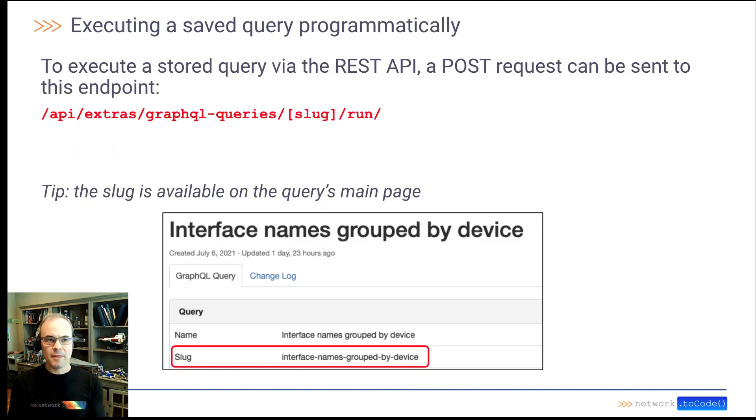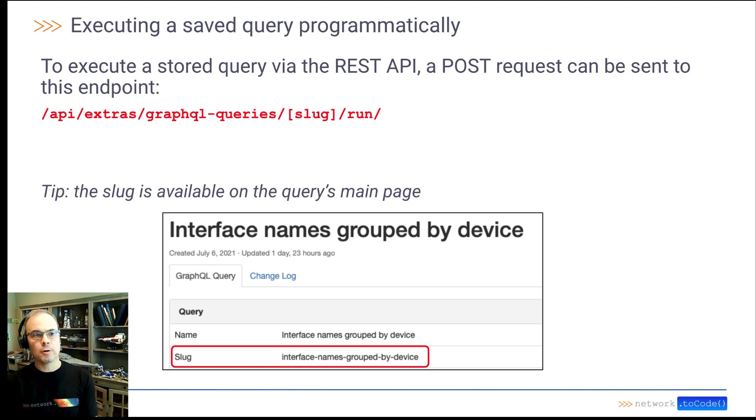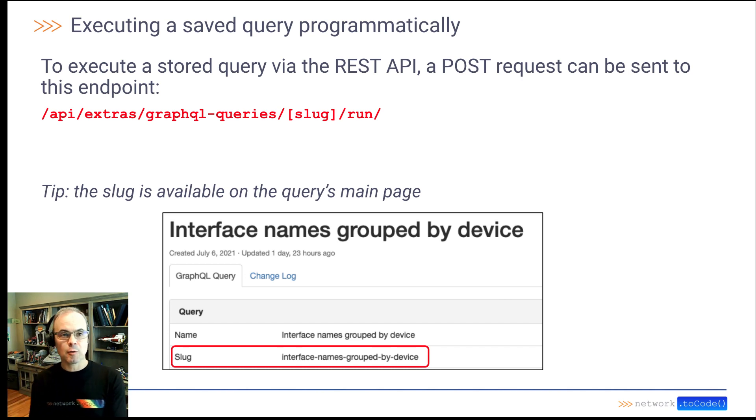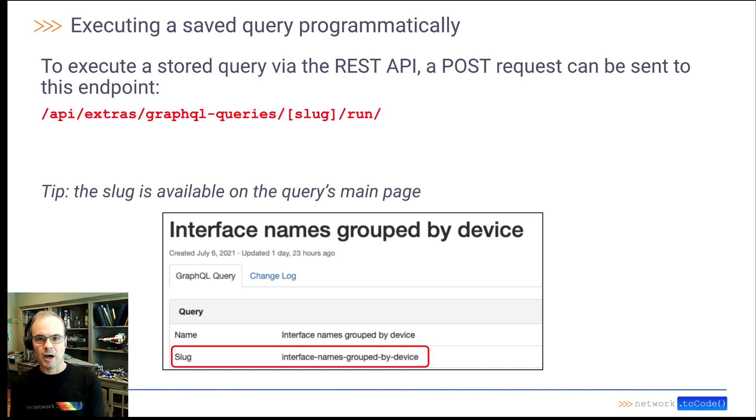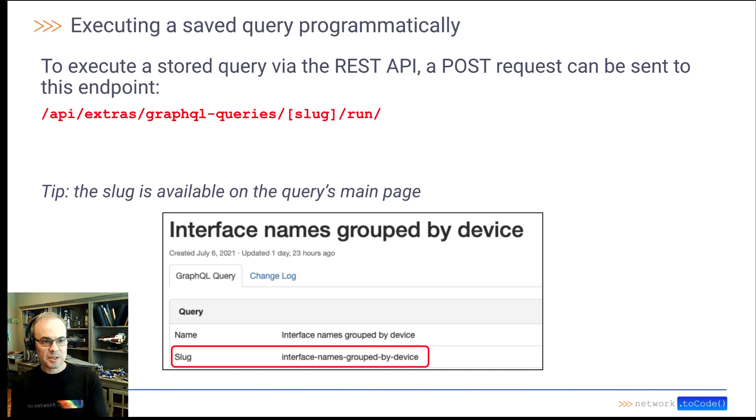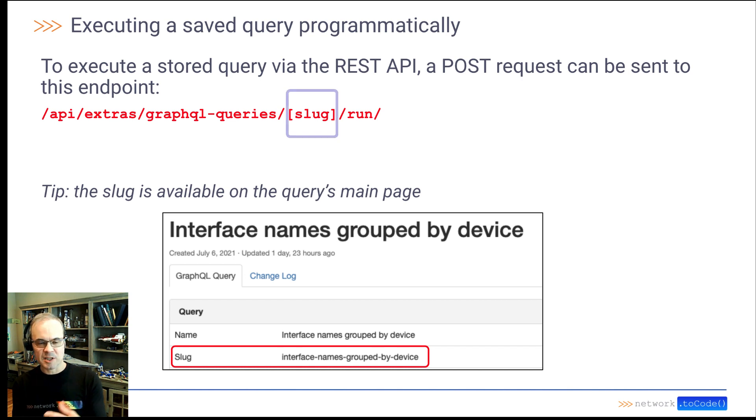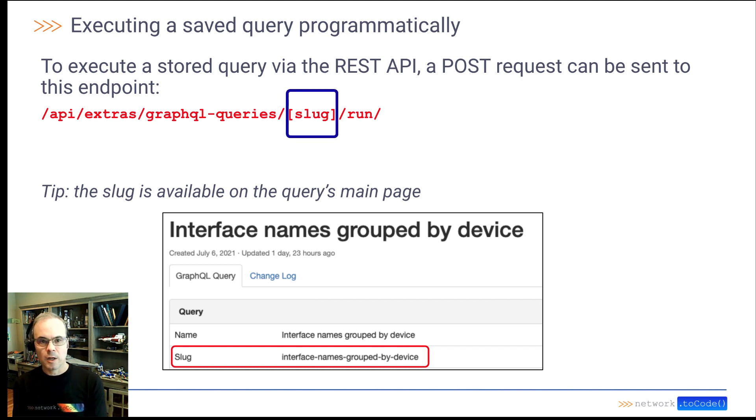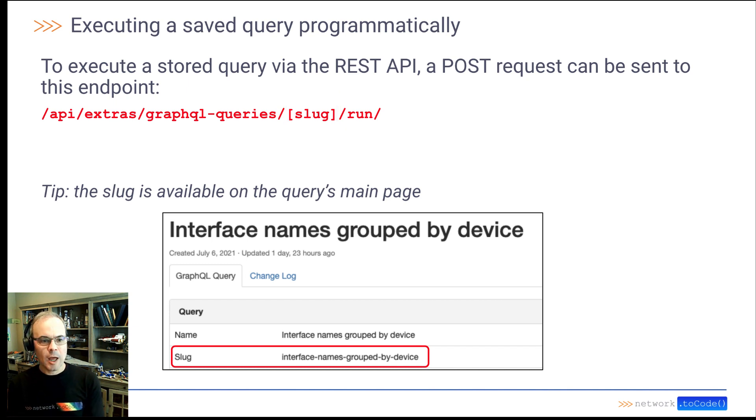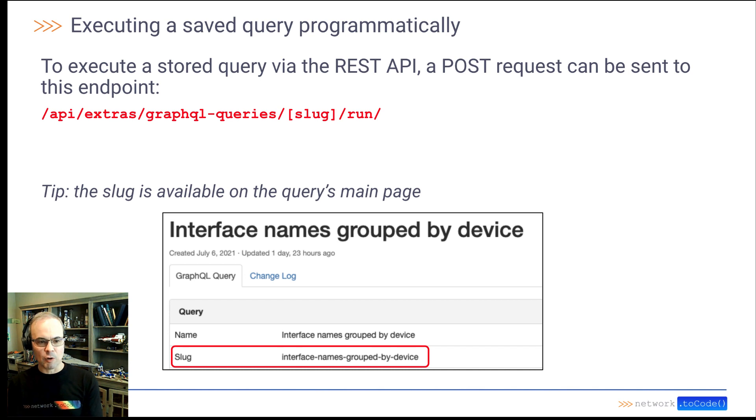And then you can also save a query and execute a query programmatically. To execute a stored query, you would do a POST request to this endpoint we have here. Notice that you reference the slug in that call. And that slug information is available on the GraphQL queries main page.